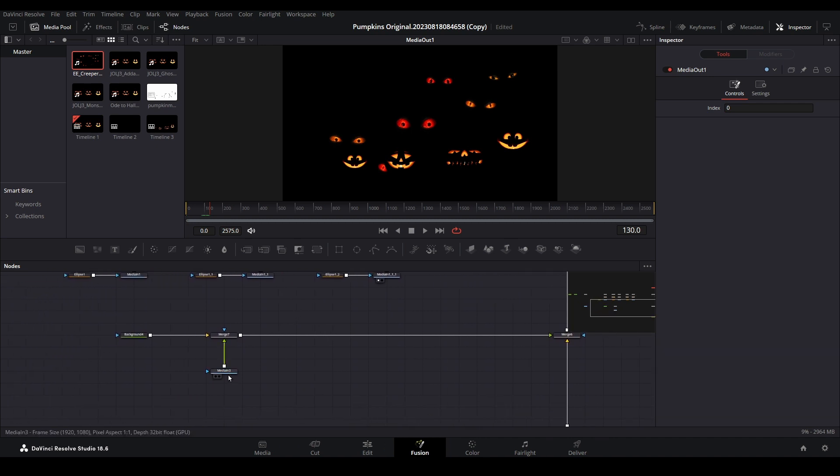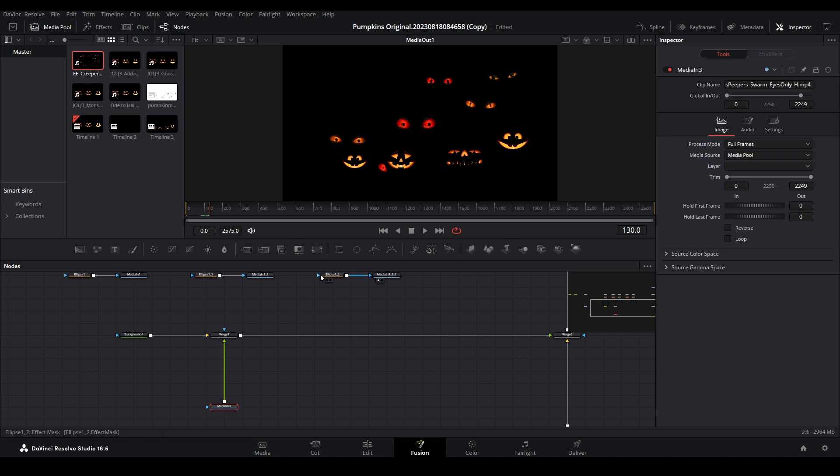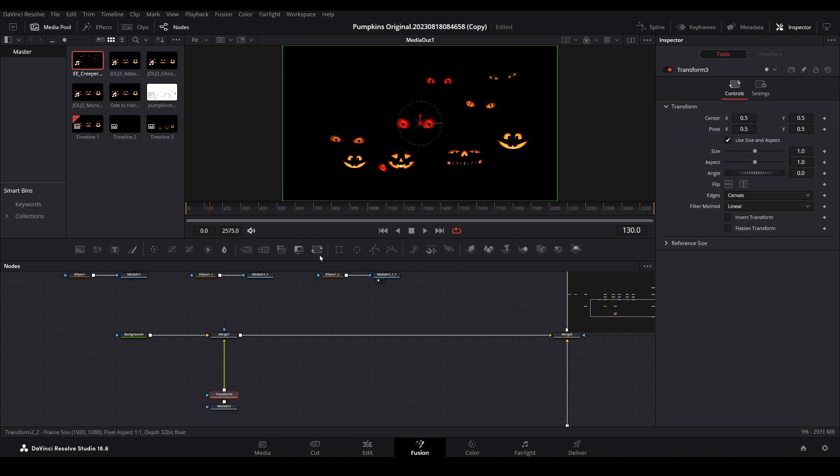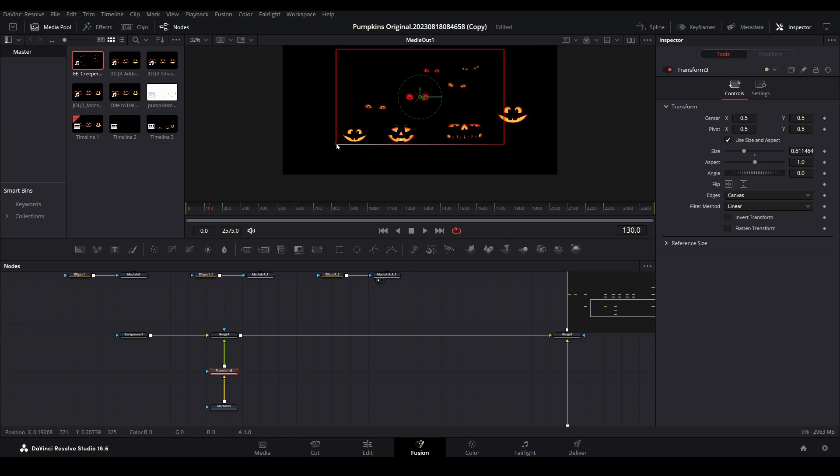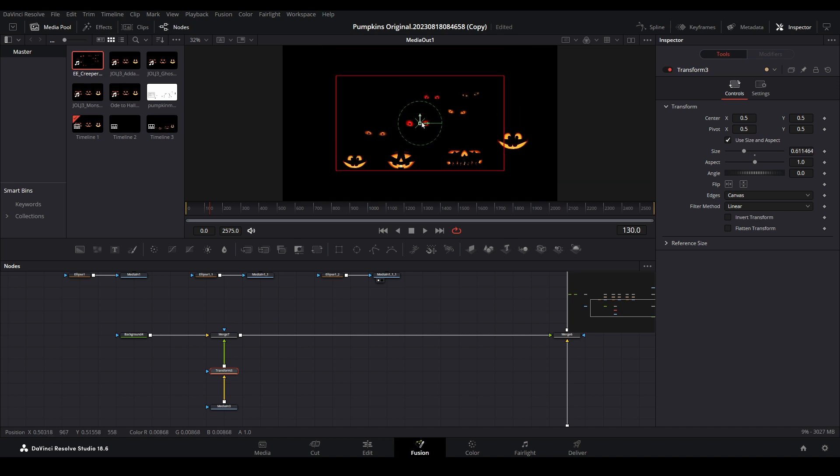The eyes are now visible, but their placement could be better. Add a transform node to the branch, then move and adjust as needed.